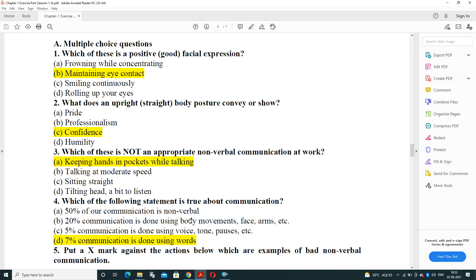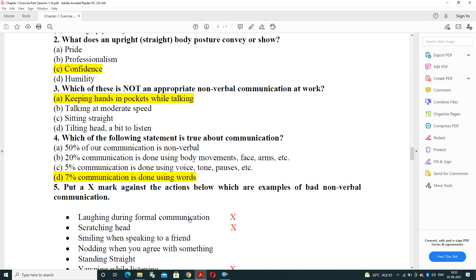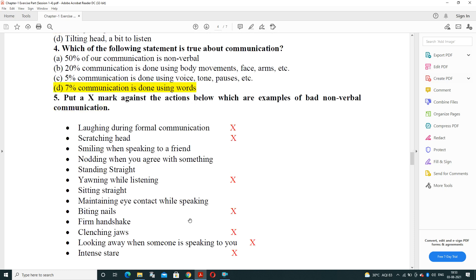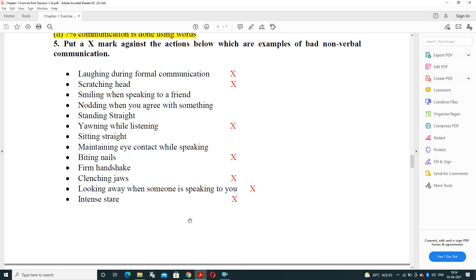Next: which of the following statements is true about communication? Options state: 50% of communication is non-verbal; 20% is done using body movements, face, or arms; 5% is done using voice tone and pose; and 7% is done using words. The true statement is that only 7% of communication is done using words — the rest is done by non-verbal methods.